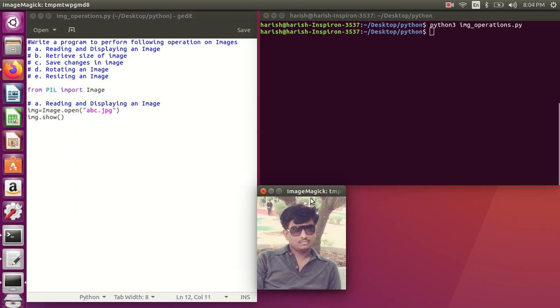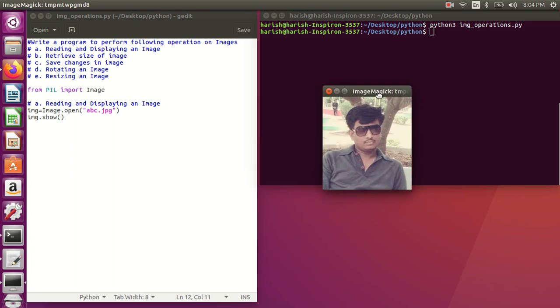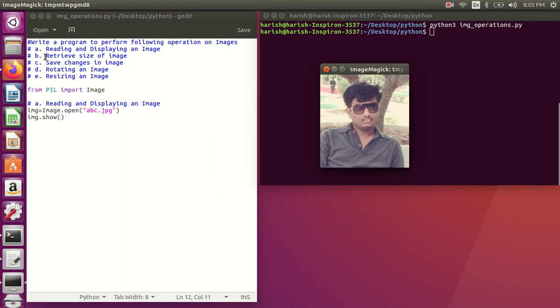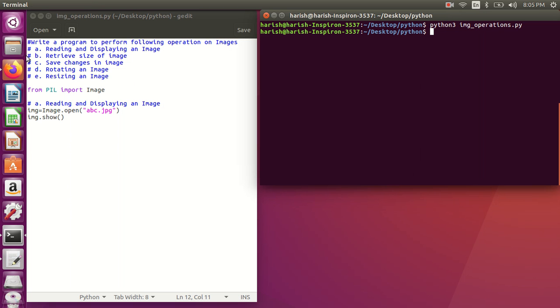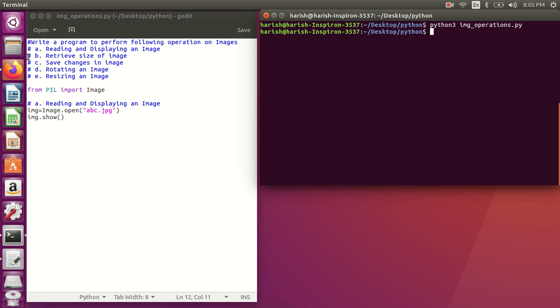I'll save it and run: python3 img_operations.py. You can see the image has been displayed. So that is the first operation complete.